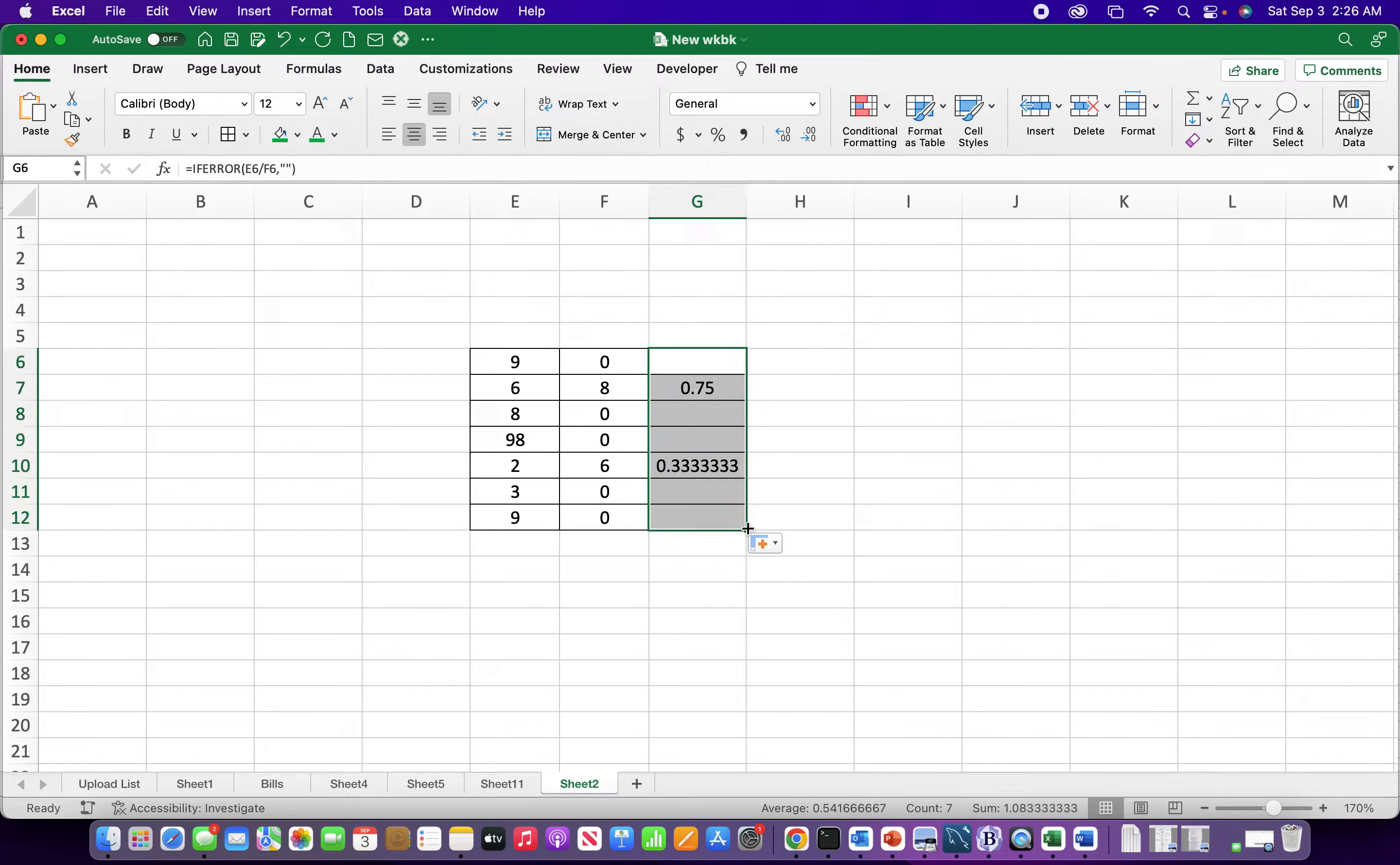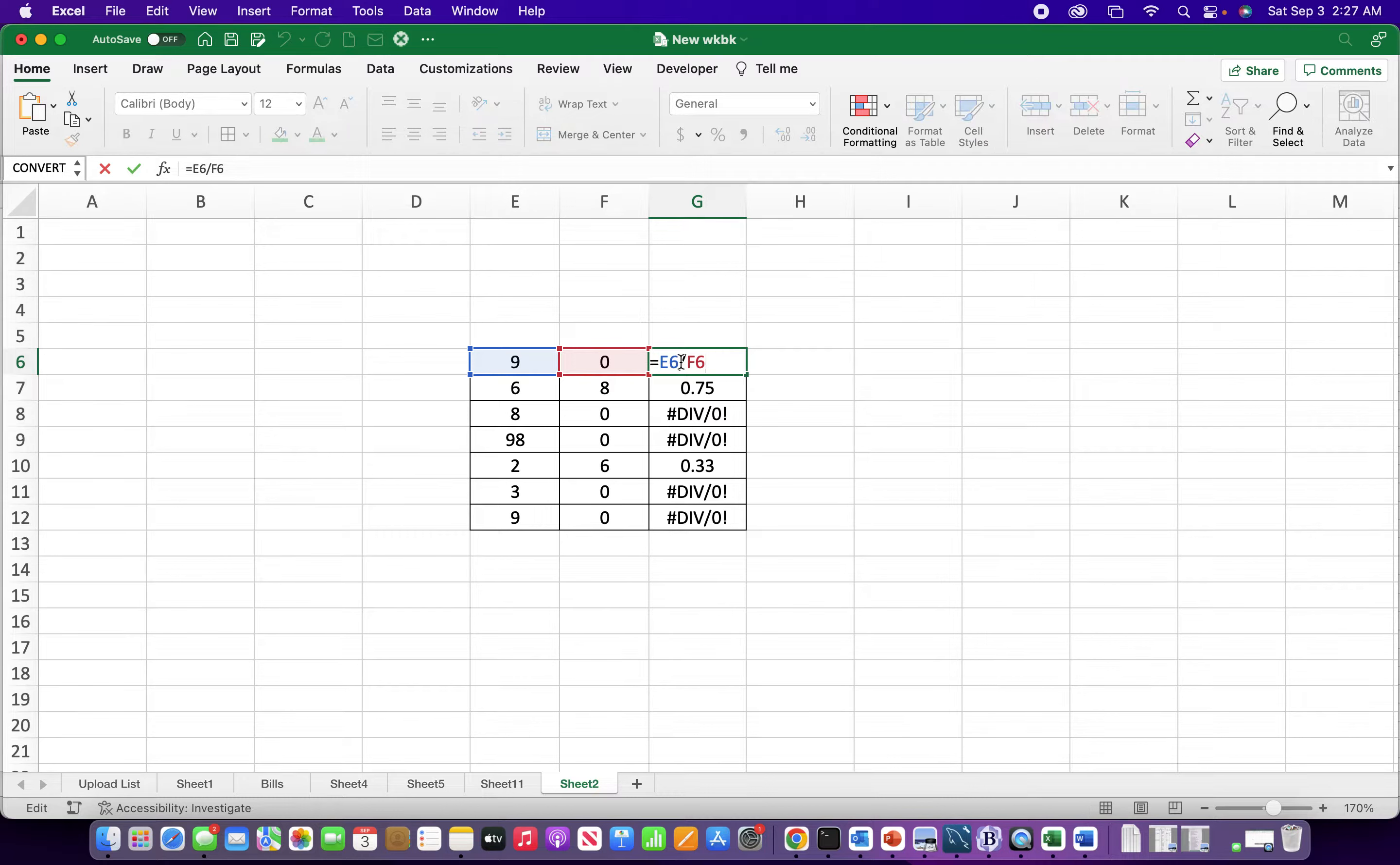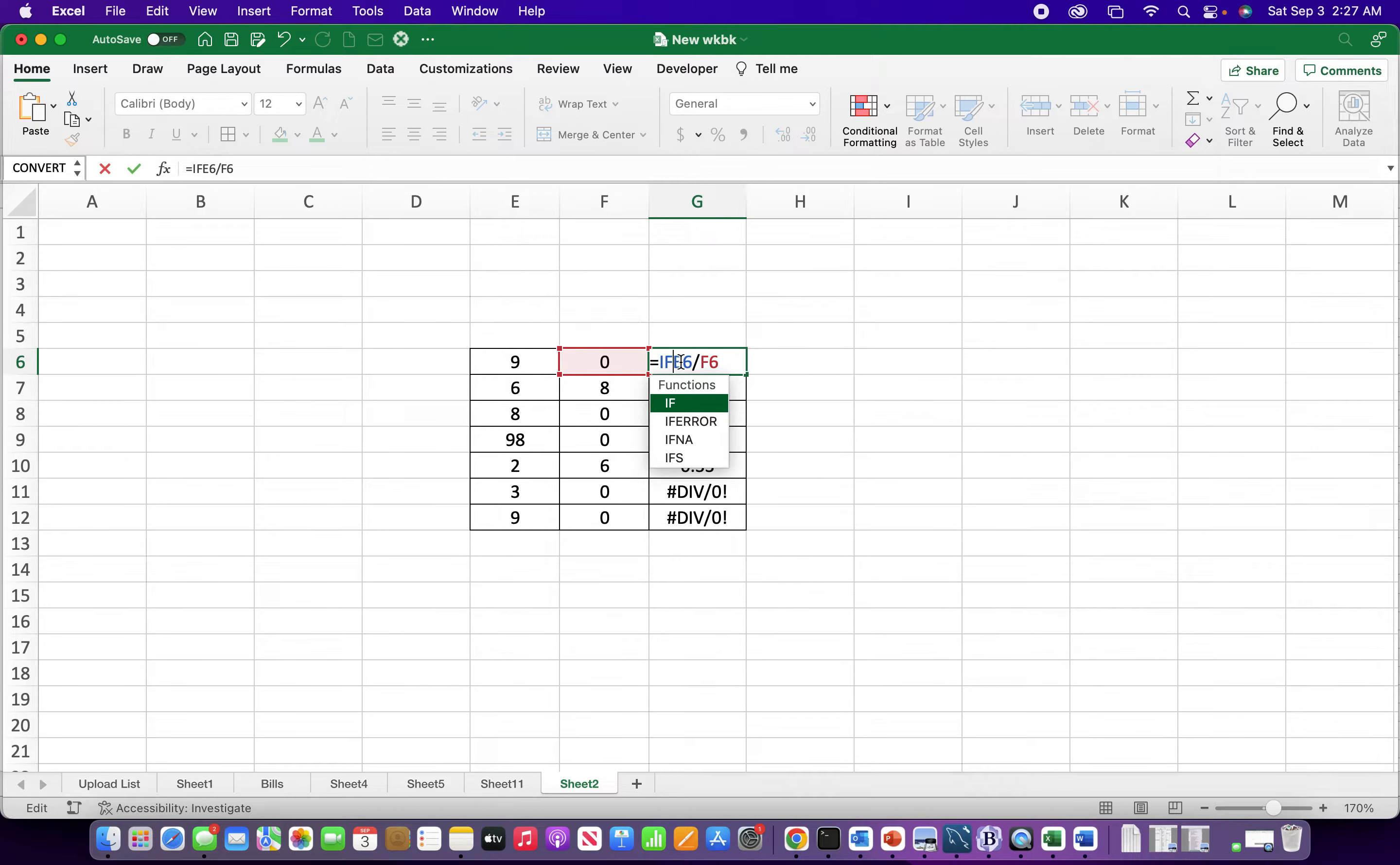I can go ahead and drag that formula down and my divide by zero errors are gone. Let me take that back. Another way - before IFERROR, before Excel 2007, we didn't have the IFERROR function.